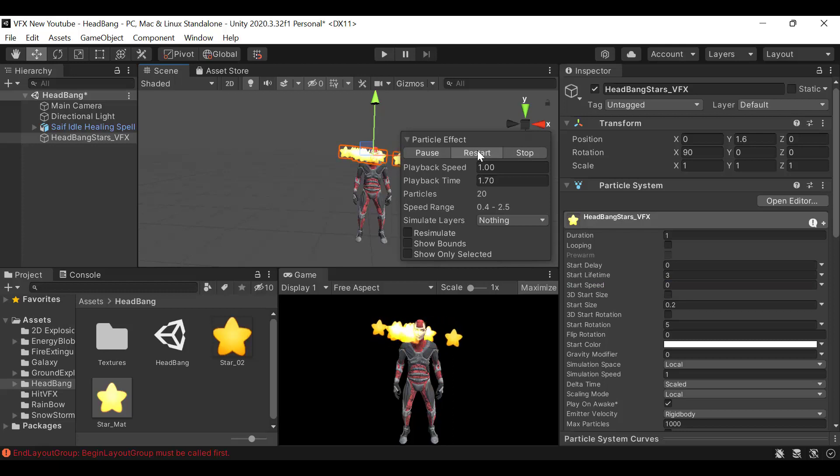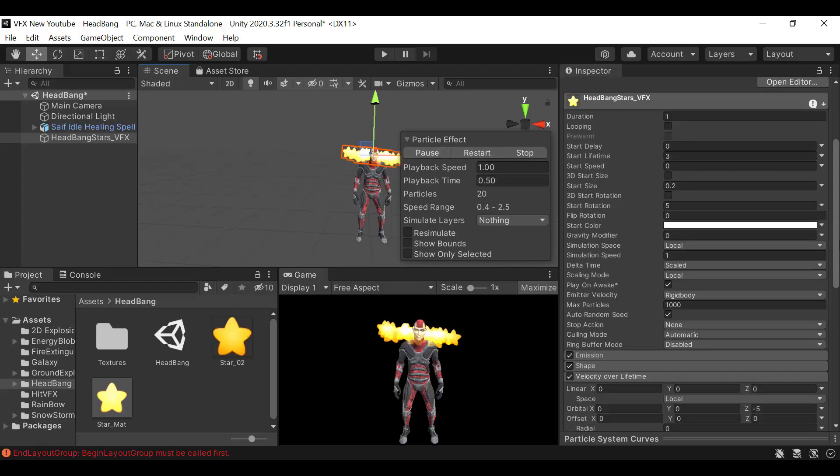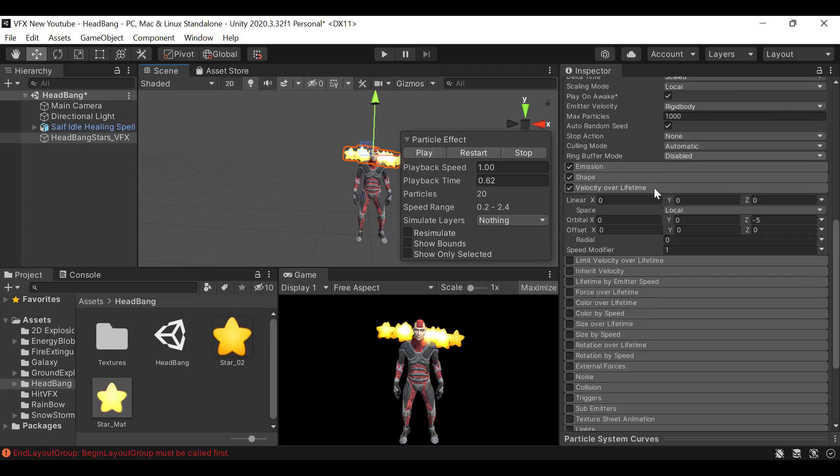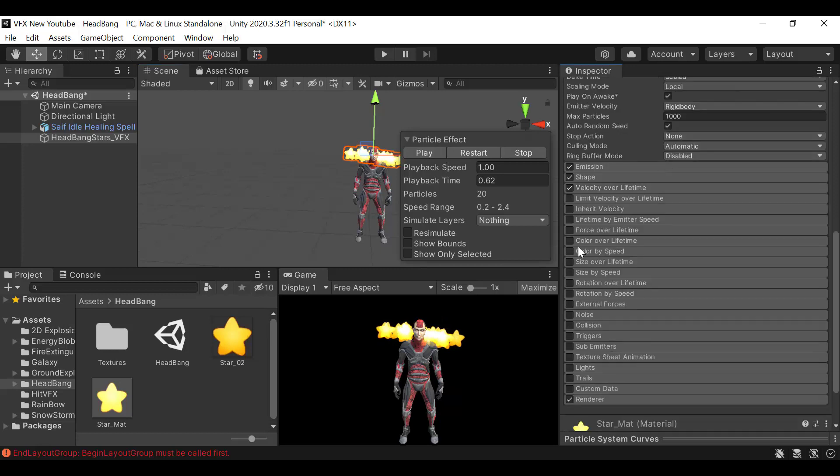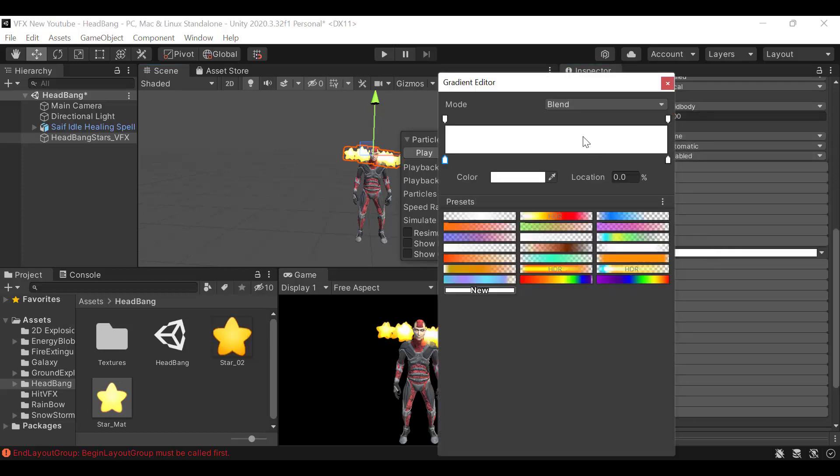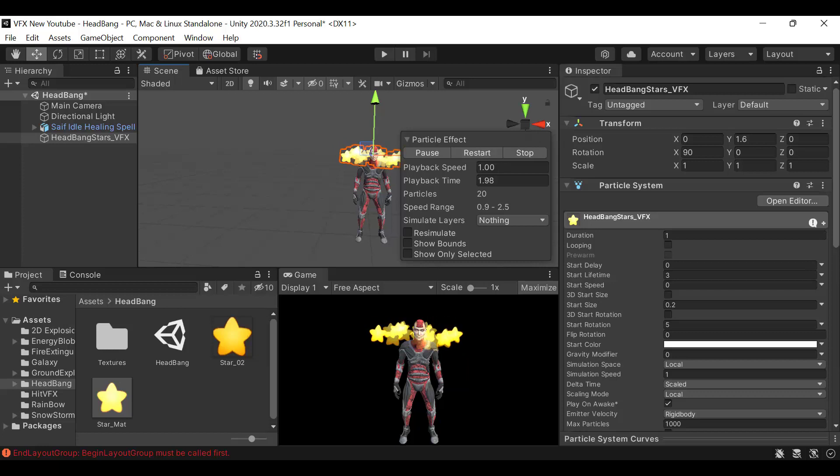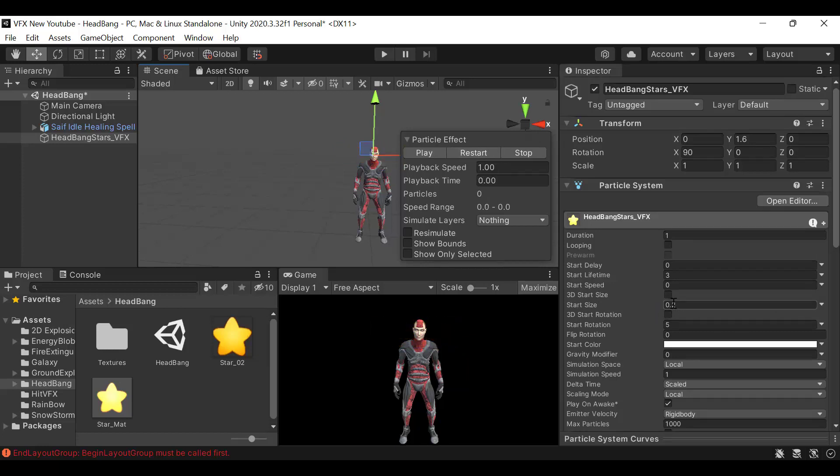This is how we want them to move. Pause it for now and set the color over lifetime. Now currently our stars are a bit too big. Let's change the value to 0.05, or maybe 0.1. That's a better size.